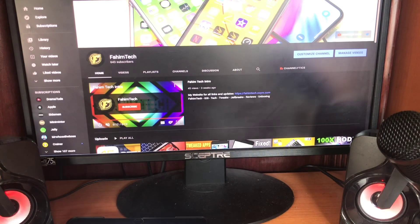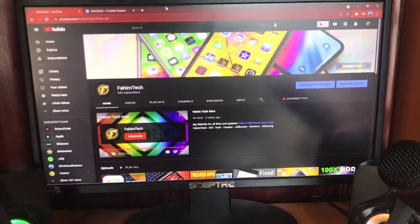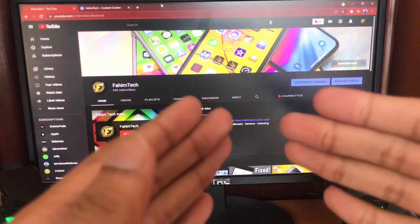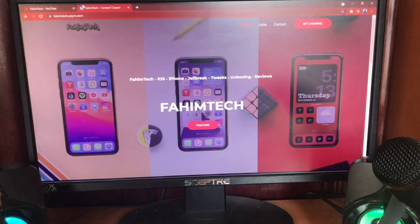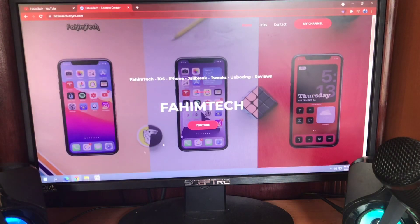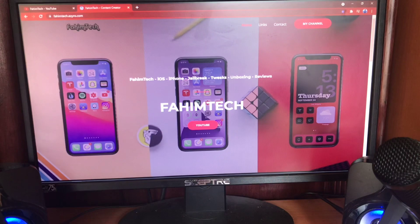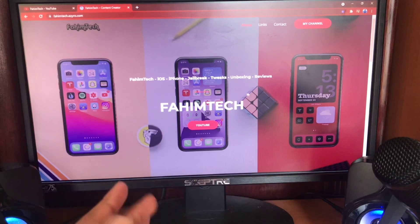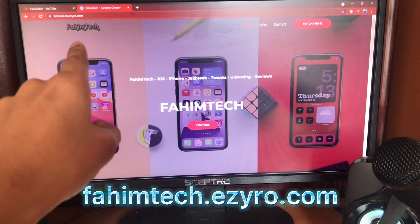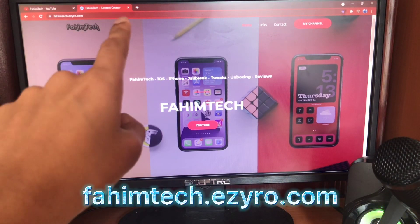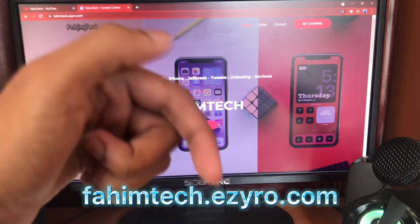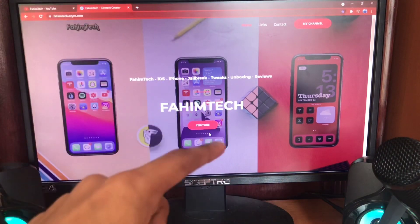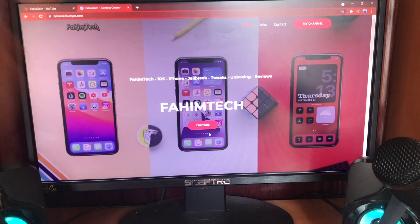First thing you need to do is open up your computer — Windows 10 or Mac. Windows 7 and 8 still work as well. You're going to go to this link called Fimtech.ezy.com. It will be in the description and also the pinned comment. Just tap on the link and it's going to take you to that page.